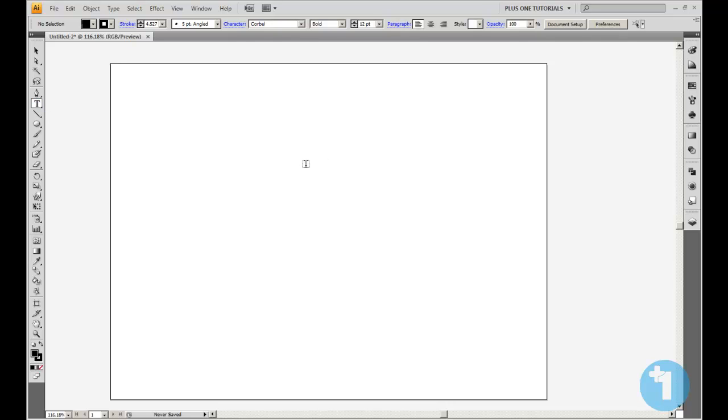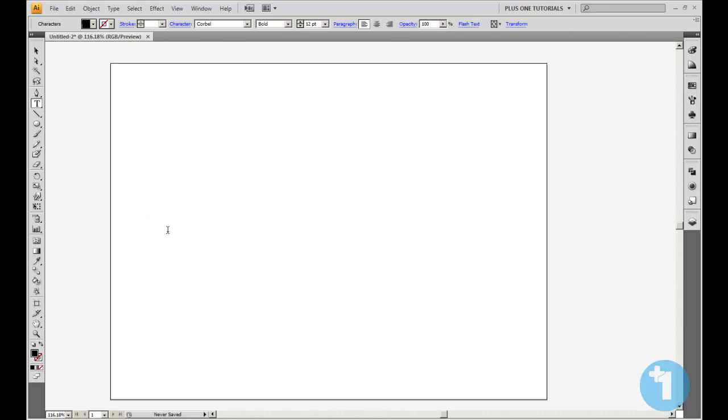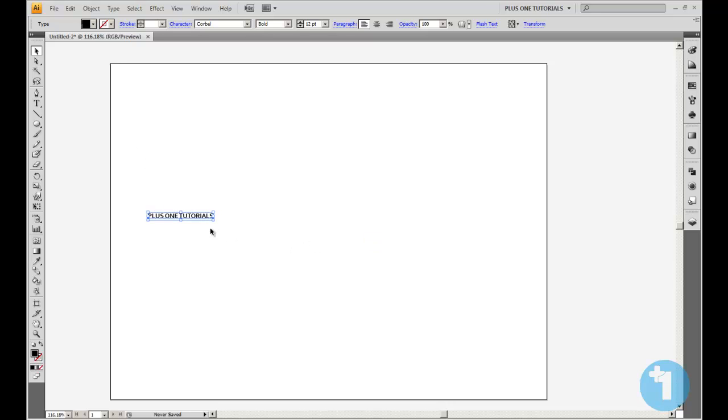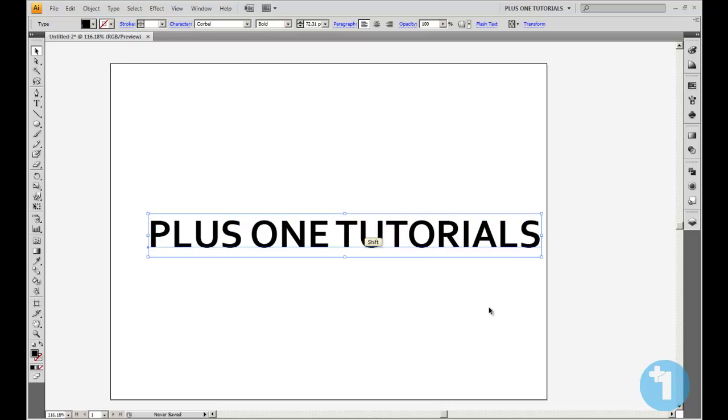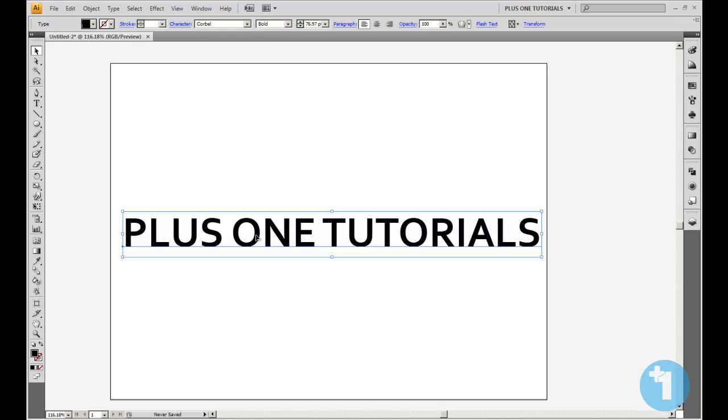Right, we're going to open up the text tool or press T on your keyboard to do that. I'm just going to type Plus One Tutorials. Make that a bit bigger. By a bit, I mean quite a lot.